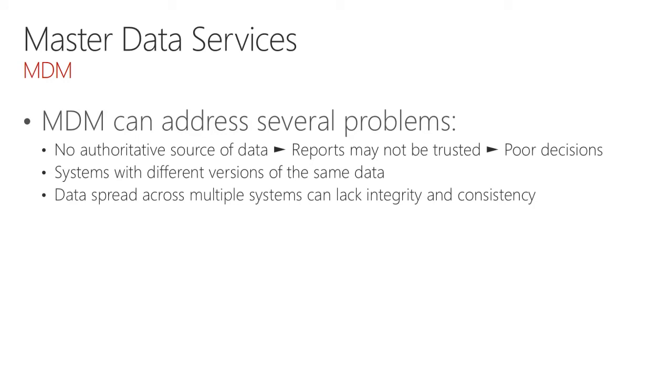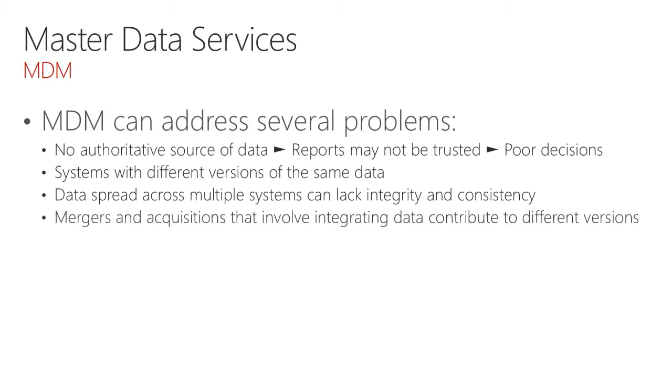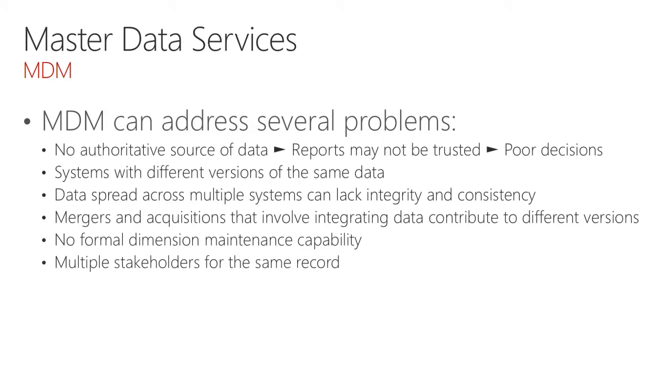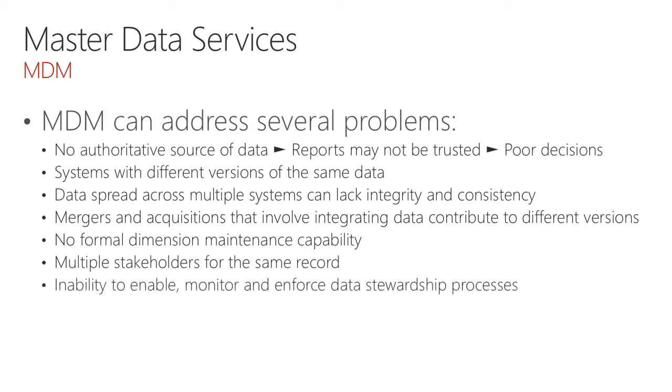Data could be spread across multiple systems that lack integrity and consistency. Mergers and acquisitions that involve integrating data will likely contribute to different versions of data. And it's likely that there is no formal dimension maintenance capability for the cubes and data models that you expose in your business intelligence platforms. There could be multiple stakeholders for the same record, and an inability to enable, monitor, and enforce data stewardship processes.